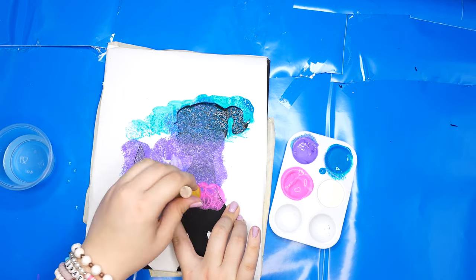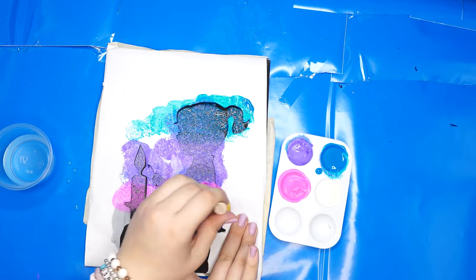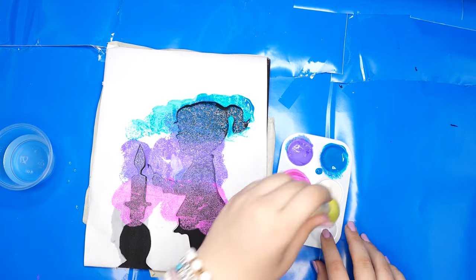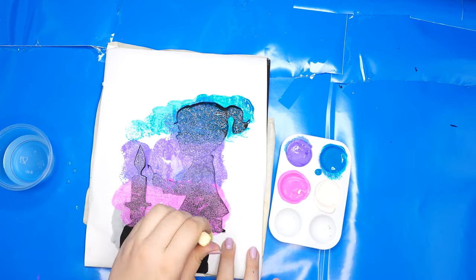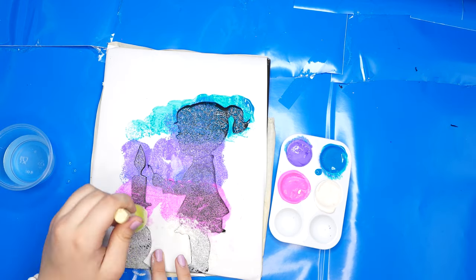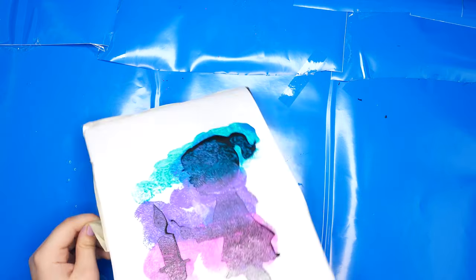Now peel off the stencil to reveal your masterpiece. While we paint, let's talk about a lesson we can learn. Just like a little bit of paint lit up this canvas, we can light Shabbos candles and add a little bit of light to this world.